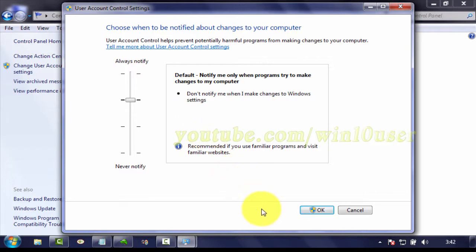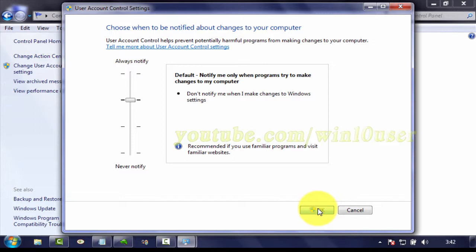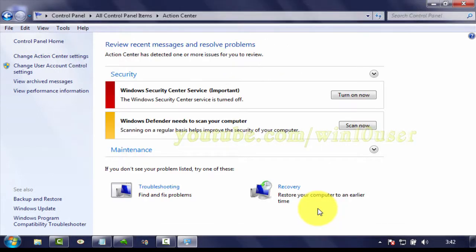Then click OK. Administrator permission required. If you're prompted for an administrator password or confirmation, type the password or provide confirmation.